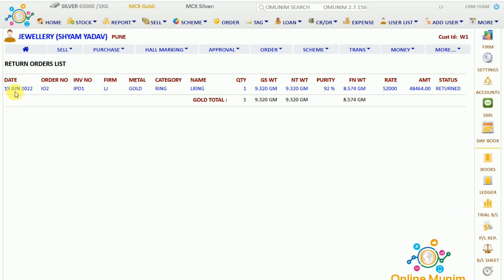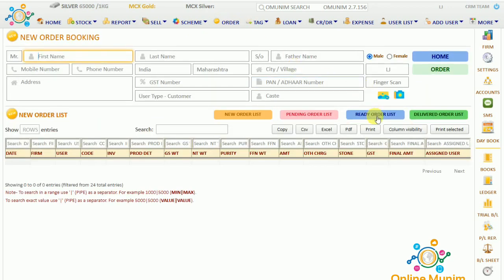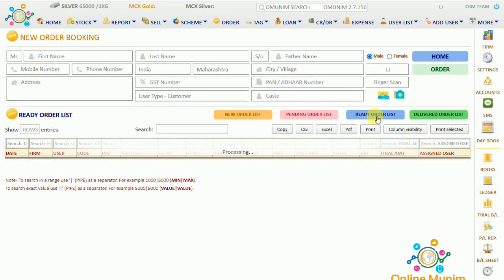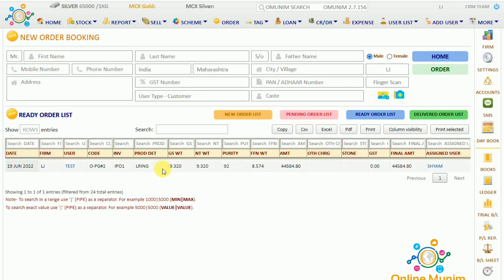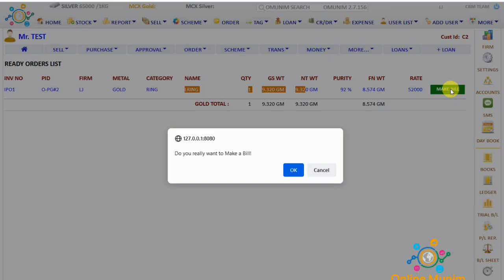As you can see the ready return order list is showing. If I go to Order and check the ready order list, you can see it is showing there. Now we have to click on the user, and you can check we are in the ready order list of that particular customer. Now I will click on 'Make Deal'.